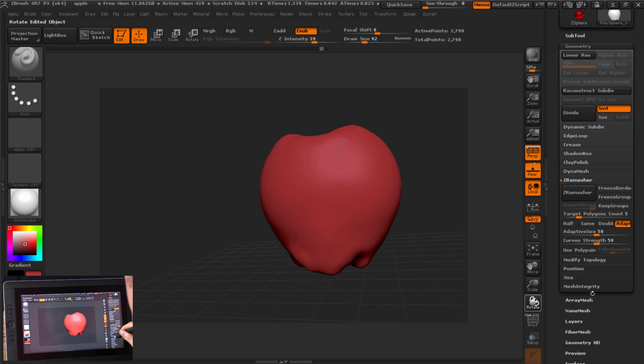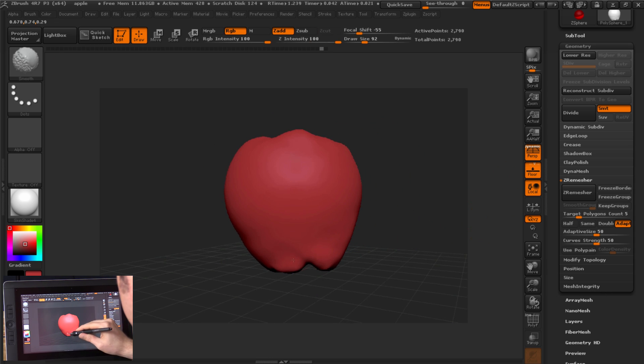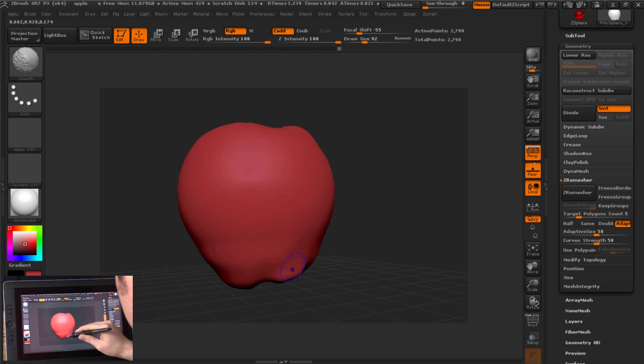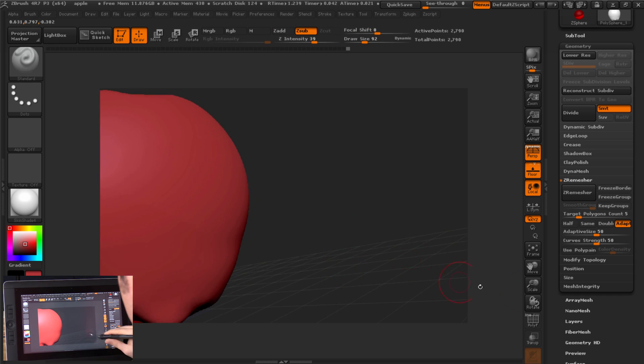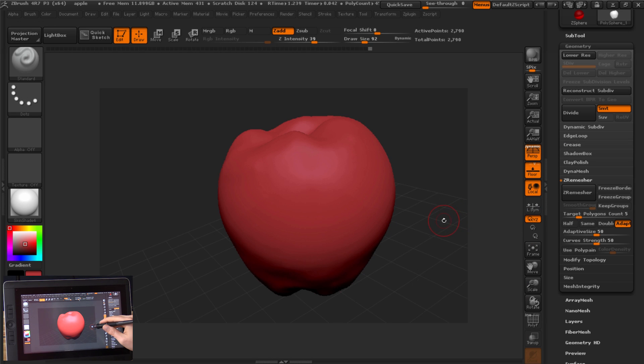Alright, so it's not the world's best apple, but it's getting there. Smooth it out a bit more. Alright, so now let's look at some of the other tools that we can use to sculpt.